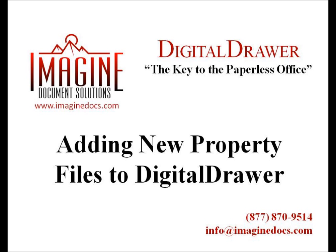There are two primary methods of getting documents into Digital Drawer. The first method will be used when you need to get just a few documents into the system. This can be done within the main Digital Drawer application. The second method will allow you to scan or import a large quantity of documents very quickly and label them virtually all at the same time. This will be done within a separate application called Digital Drawer Capture and can be a big time saver anytime you have a lot of documents that need scanning.